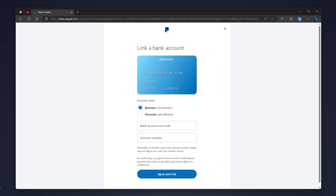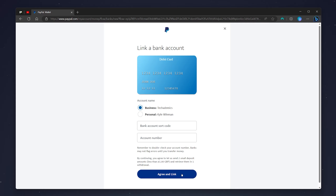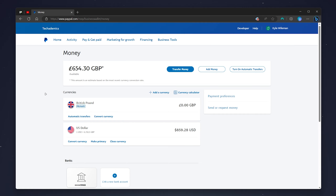PayPal will then need to make two small deposits into your bank account — less than one pound or one dollar — and will need to retrieve one of them as a withdrawal. It needs to do this to confirm your bank account and the connection between your bank account and your PayPal account.